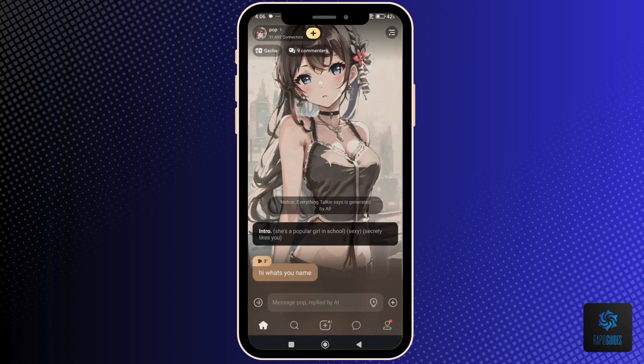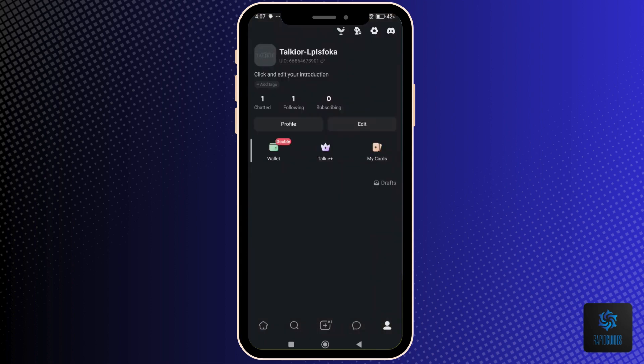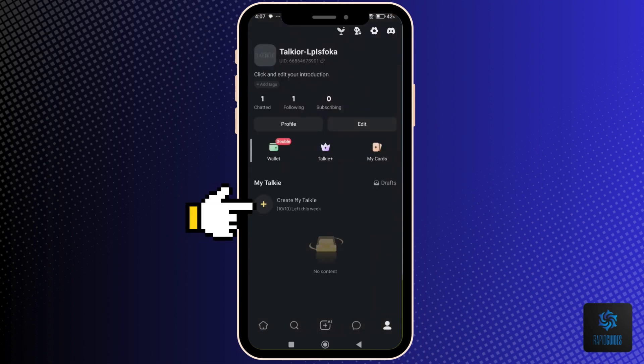First, make sure you are logged in, then tap your profile at the bottom right corner of the app. Under My Talkie, tap Create My Talkie.